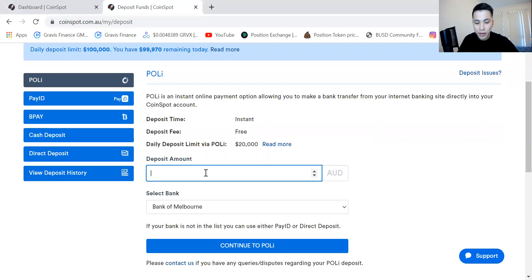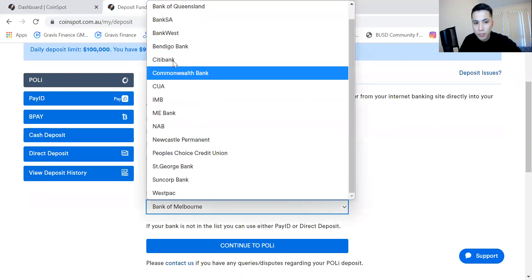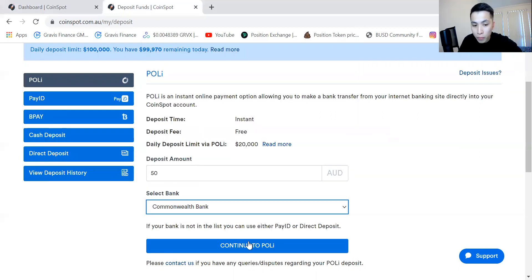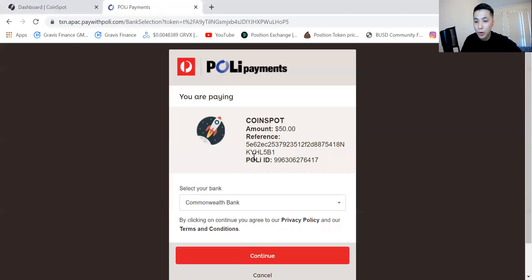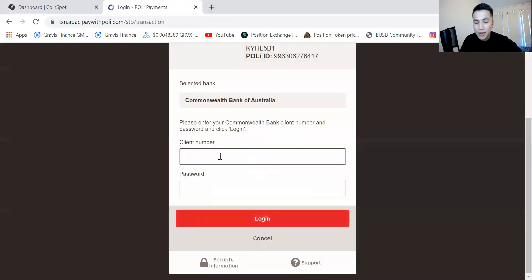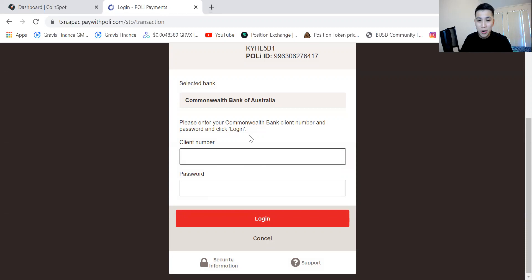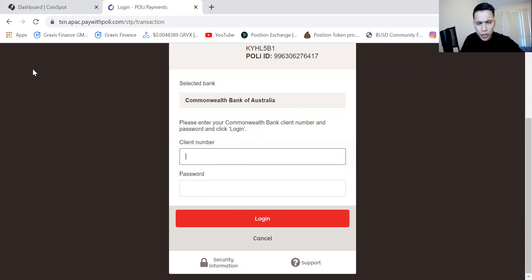Over here all you need to do is deposit, let's say you wanted to put in fifty dollars. You can select the bank as well, go to continue and then press continue, and then you'll put in your net bank details. CoinSpot does not have access to these details, it's just a third party payment essentially.